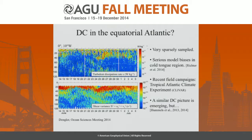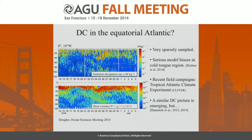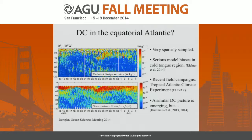Our knowledge of deep cycle turbulence and, to a large extent, the diurnal cycle in the tropics comes almost exclusively from work done in the Pacific, with the Atlantic in particular remaining very sparsely sampled. This is despite a number of relatively pressing issues in the Atlantic, not the least of which are serious model biases in SST in the cold tongue region that persist into the CMIP-5 class of models. There have been a number of recent field campaigns to help address these gaps, notably the Tropical Atlantic Climate Experiment, which contained a large microstructure measurement component.